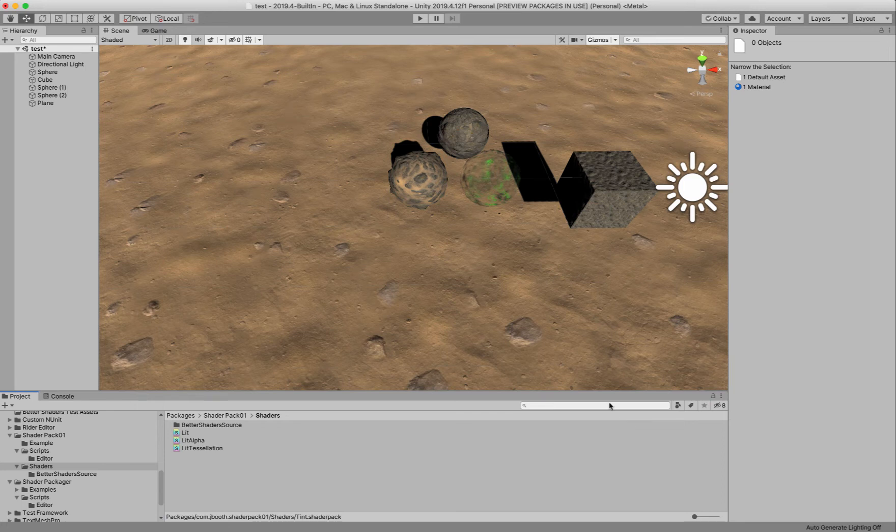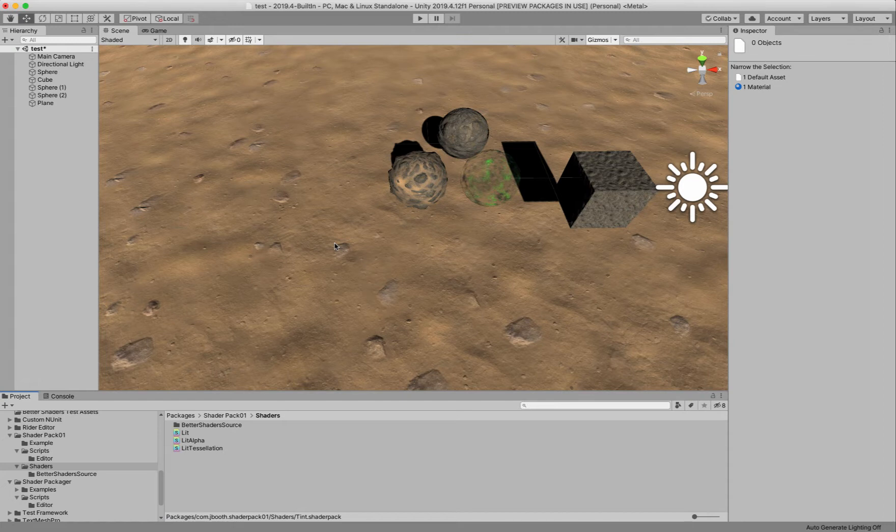Hi, this is a video to show off what I consider to be the publishing workflow for Better Shaders. So essentially there's two assets involved here.